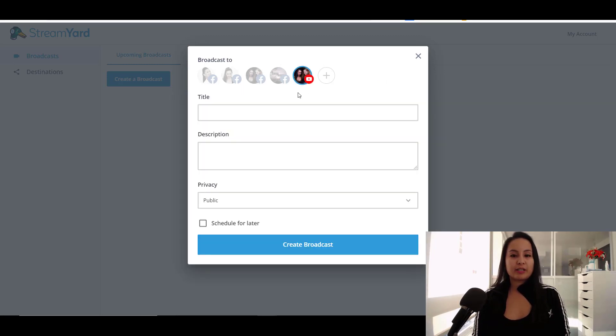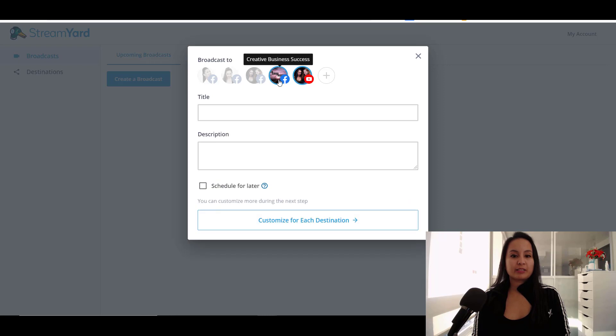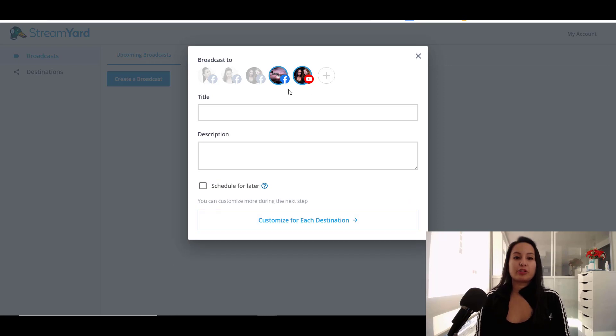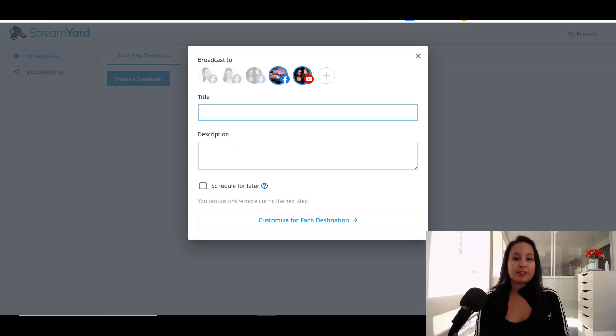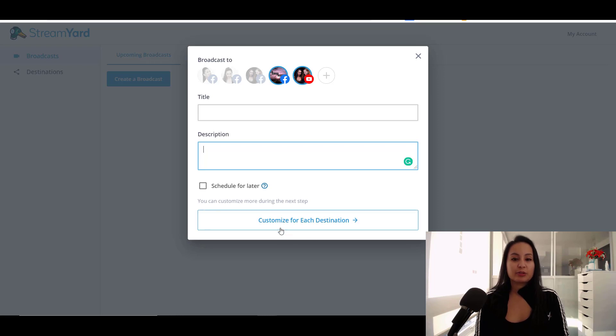And when you click, let's say I want to broadcast there and then I want to broadcast there. So you just, I just chose two places and then you would add your title and then you would add your description. You can schedule this for later.